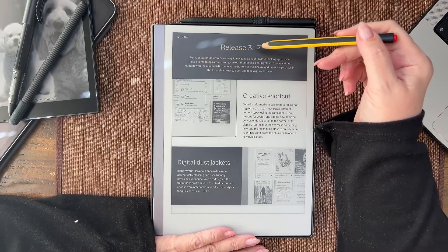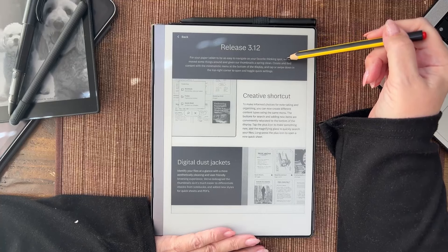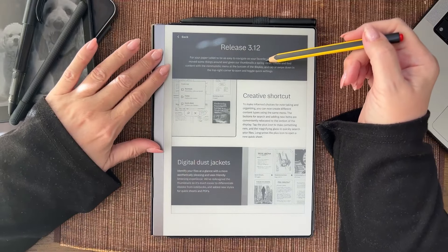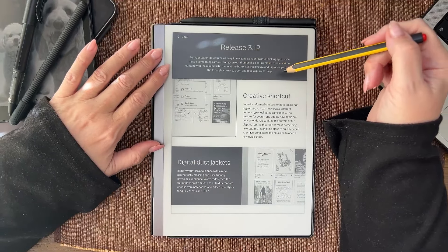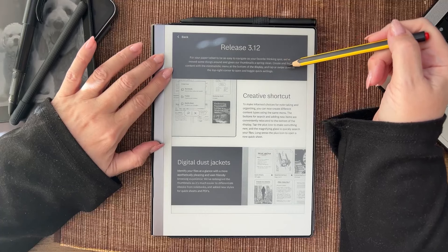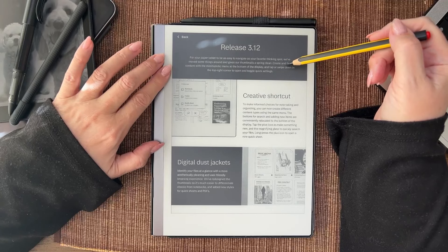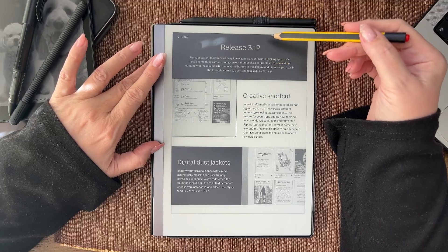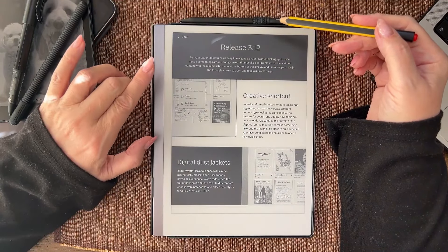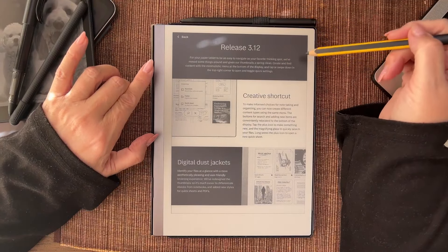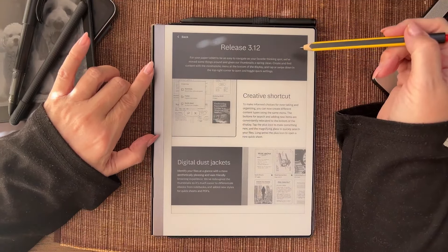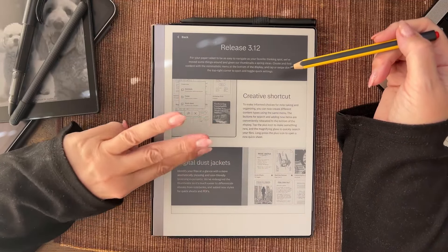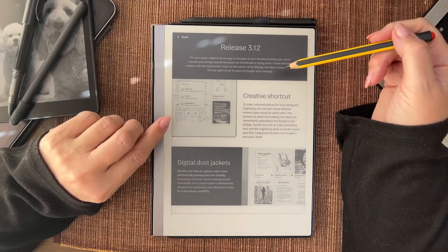To be as easy to navigate as your favorite thinking spot, we've moved some things around and given our thumbnails a spring clean. Create and find content with the minimalistic menu at the top of the display and tap or swipe down in the top right corner to open and toggle quick settings.